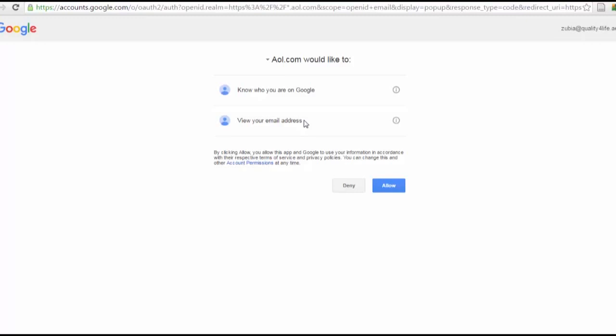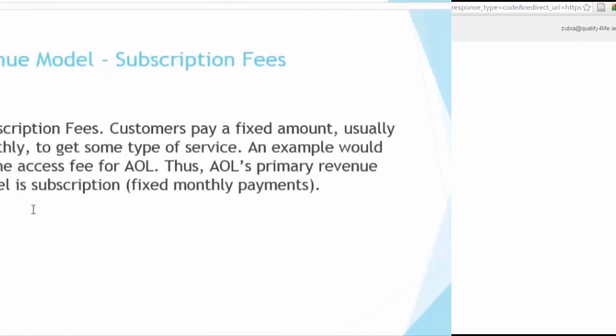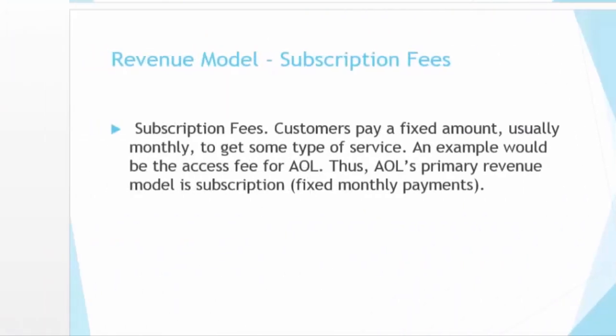First, AOL presents a wizard that tries to learn more about you based on questions they ask. They try to understand your web browsing habits and observe your online behavior. They then customize offers so that the customer cannot resist and subscribes, paying monthly. AOL then receives a monthly subscription fee. Imagine if they have millions of subscribers — imagine the revenue they generate from this business model.